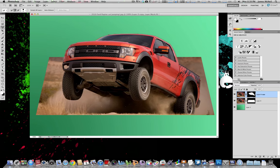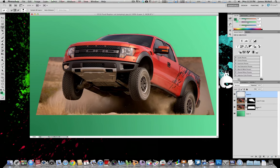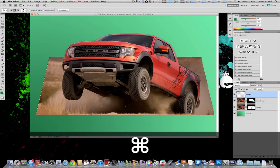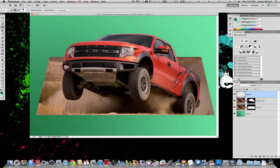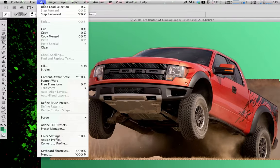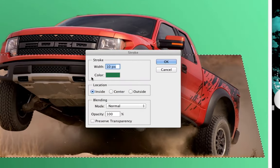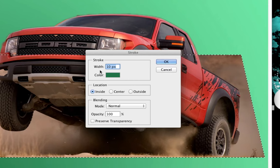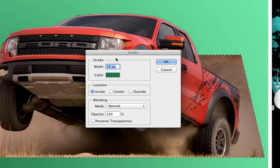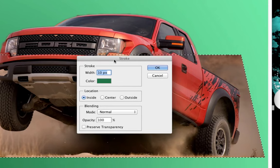Next, what we want to do is we want to create another layer. And now that we have the new layer selected, we want to hold down the command or control button and click on the first rectangle perspective selection that we did. So then we have that up again. And then we just want to go up to edit, stroke.